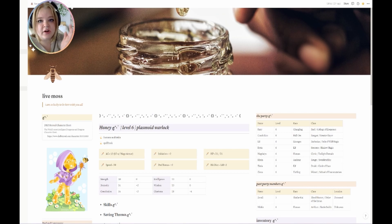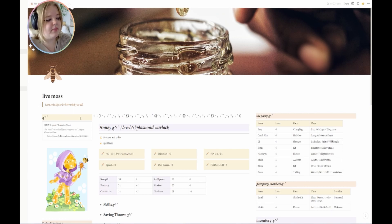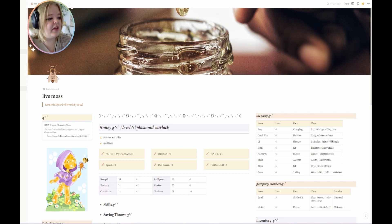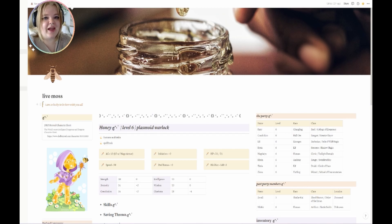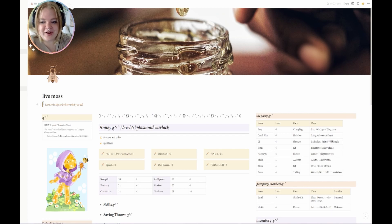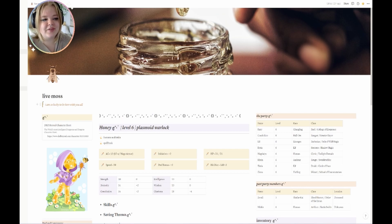We start out with the name of my campaign, Lid Moss, and a quote from Honey — which when Honey said this, it broke everyone's hearts. That's what I like to do in DnD: break people's hearts.